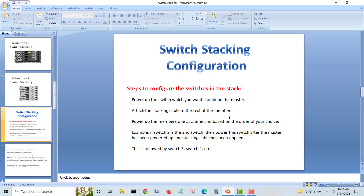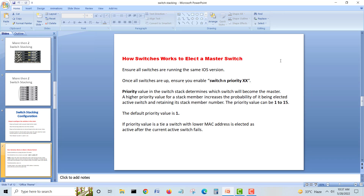To control master and standby selection, power on the intended master switch first and let it fully come up. Then turn on the second switch — it will become the standby. After that, power on switches three, four, five, six, seven, and eight, and they will all become members because the master and standby are already selected.